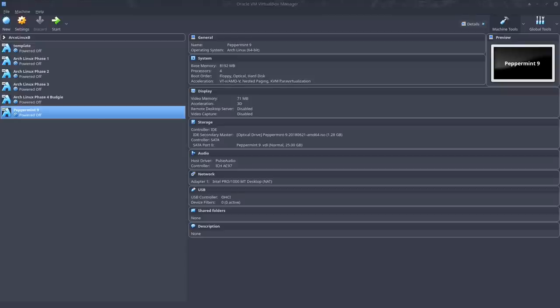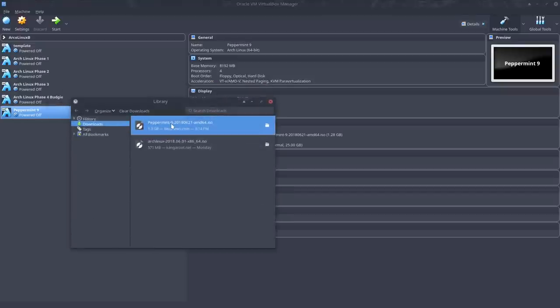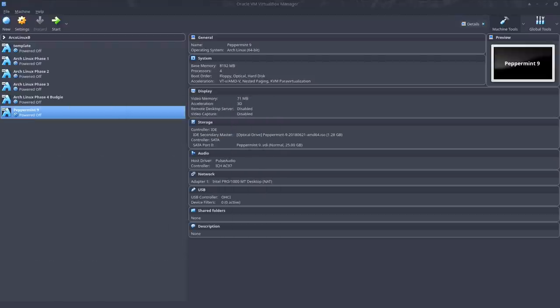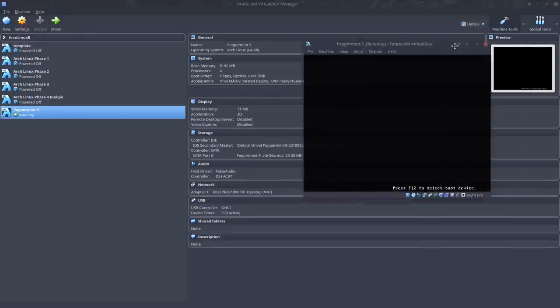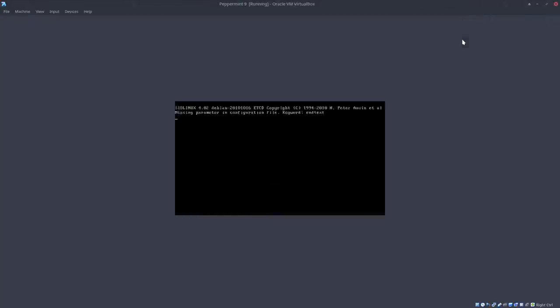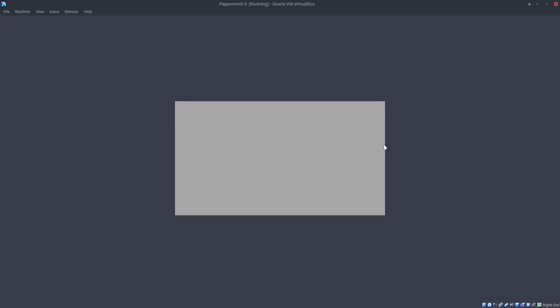Hi, welcome. We've just downloaded this version here, Peppermint 9 2018-0621. It's a new ISO that's out for Peppermint 9 and we're gonna launch it on this screen. Try Peppermint or use OS live? No, we're gonna install it. Always a better way to see what a system looks like.